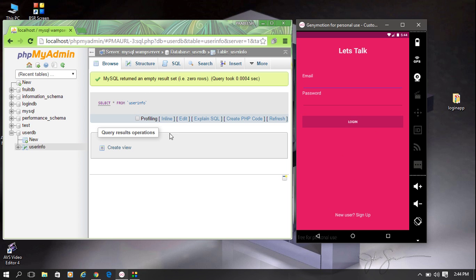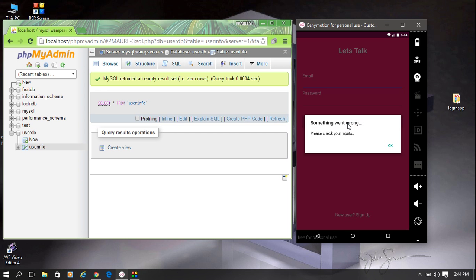There is no information available in this database. Now, without entering any field, I am trying to login. When you try to login without entering email and password, it will show an alert dialog indicating that you have to check your inputs.